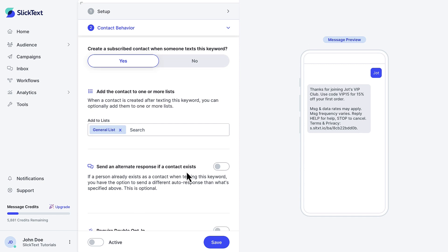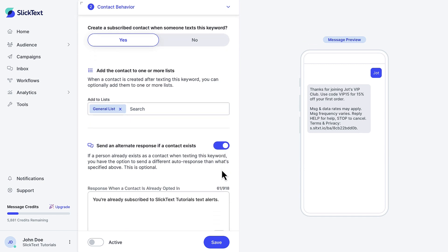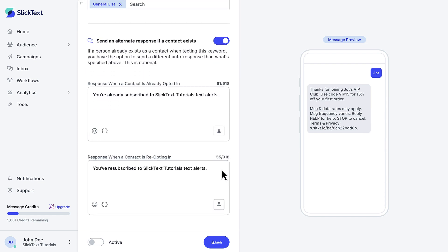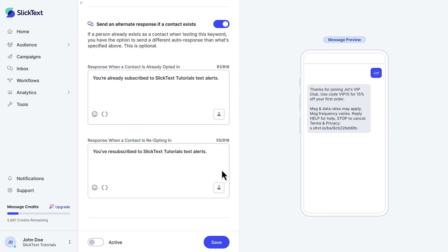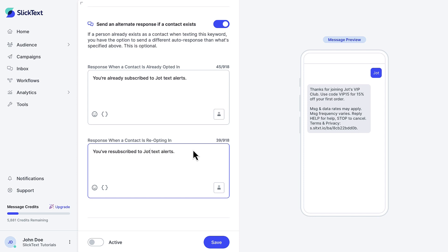Now, this is optional, but since I'm using this keyword for a first-time offer, I don't want people to be able to get a new coupon code again and again. If someone has already opted in, I'll send them this. If someone has opted out and back in, we'll just send this. That way, they'll be in my list for future marketing, but they can't get that first-time offer again.